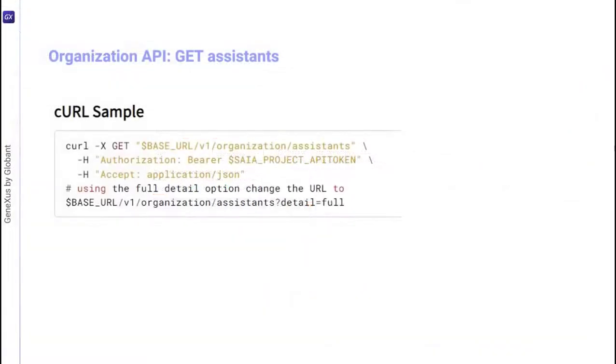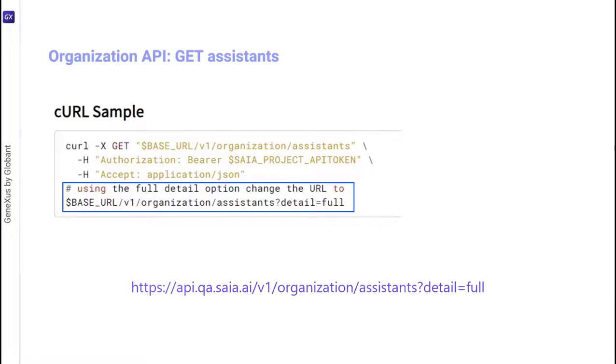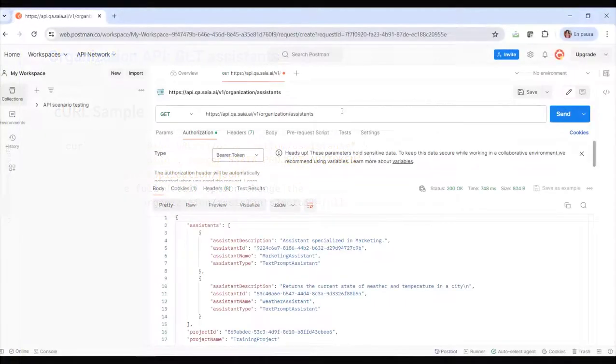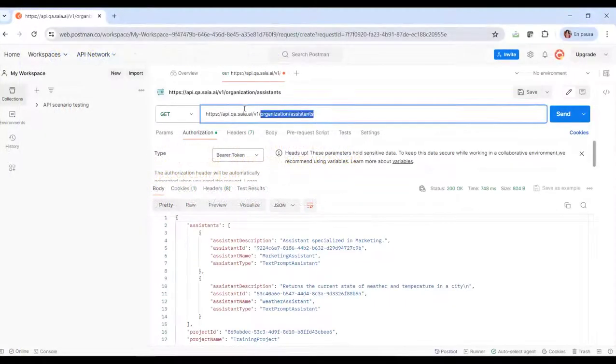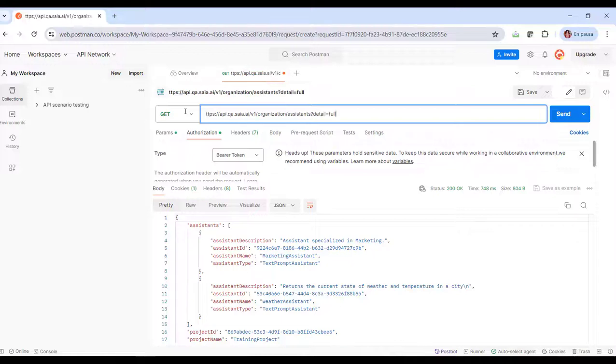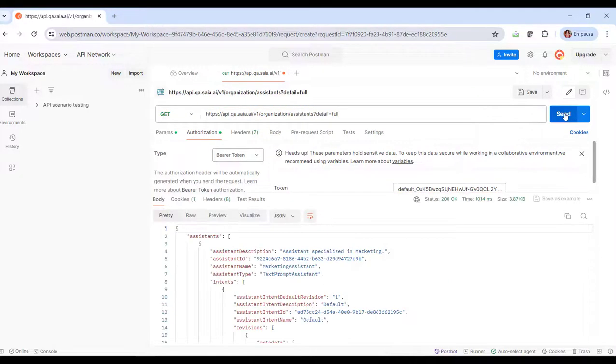As indicated in the sample, if we want to receive the complete details in the response, we must modify the URL of the GET in this way. We do it. We click on Send again, and now we see the complete details.